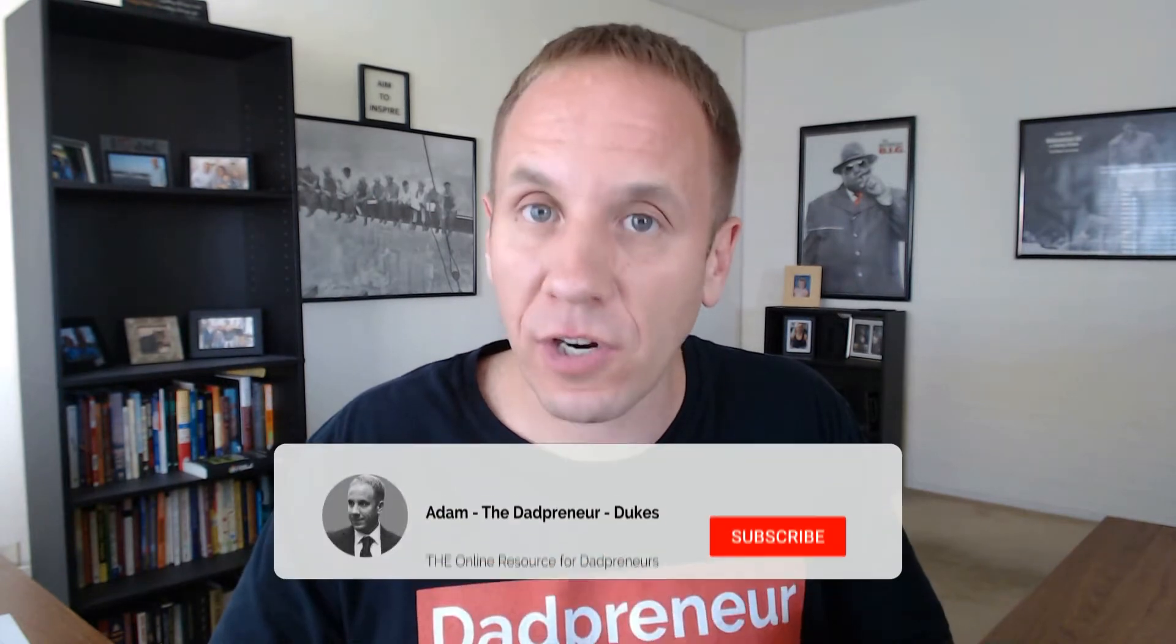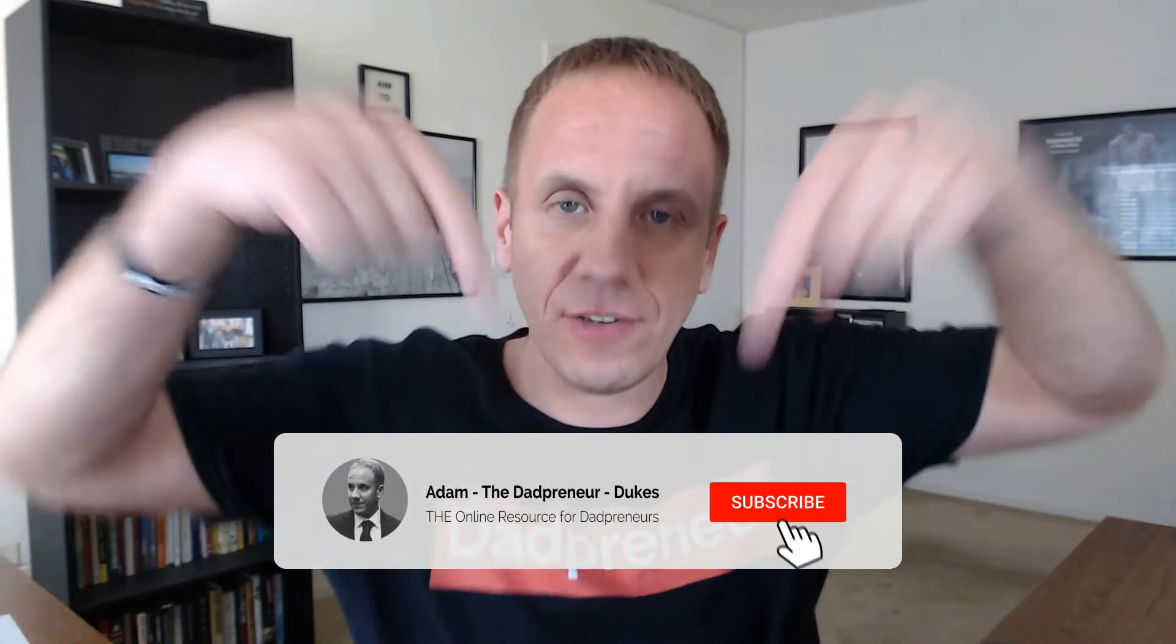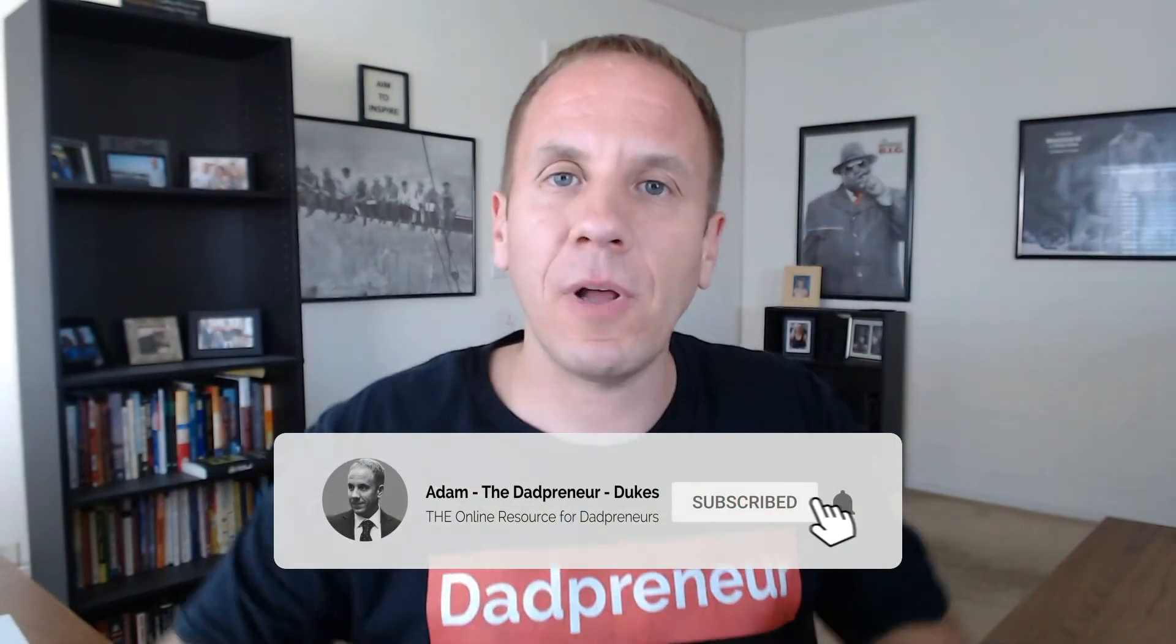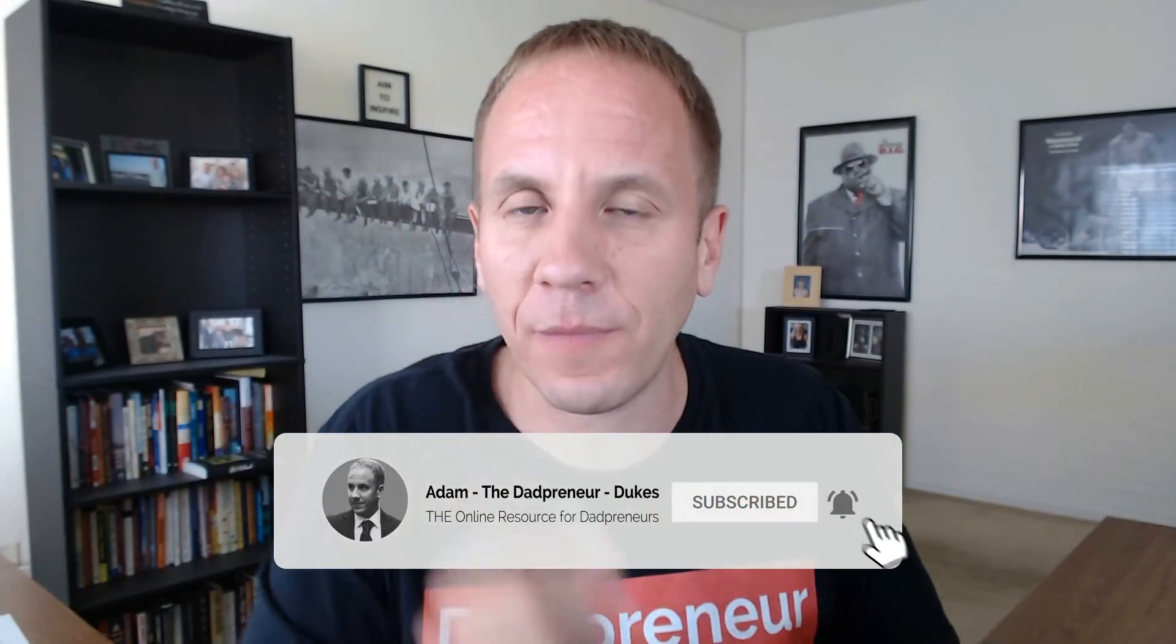If you're interested in this video series on how to leverage this tool in your business to earn more money, to work more efficiently, to work less but still earn more, make sure you subscribe down below. Click that little bell notification because it'll alert you every time I release a new video in this training series.